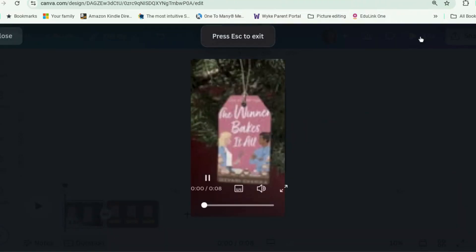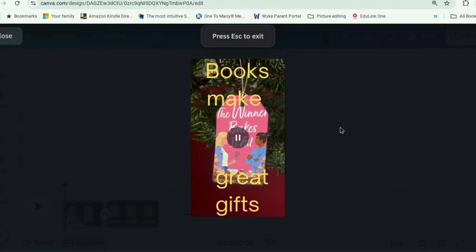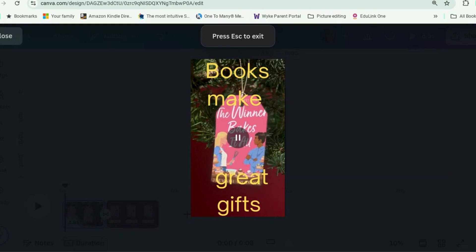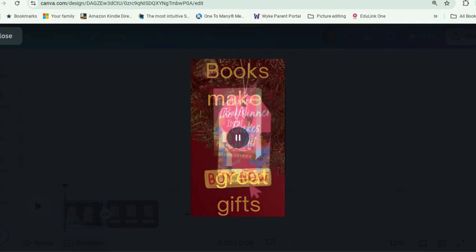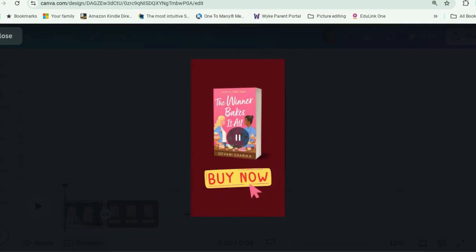Today we're going to make a little ad video like this, where your book is a gift tag hanging on a Christmas tree. It's quick and you can make it as simple or complicated as you like.